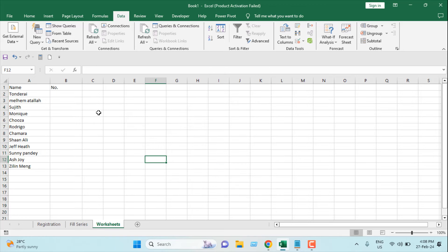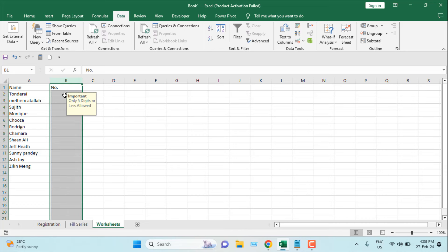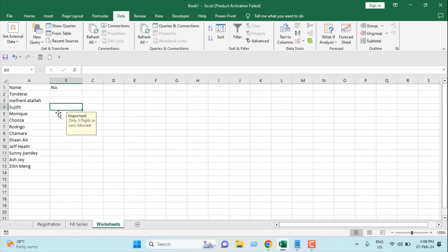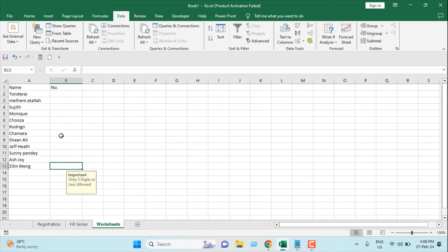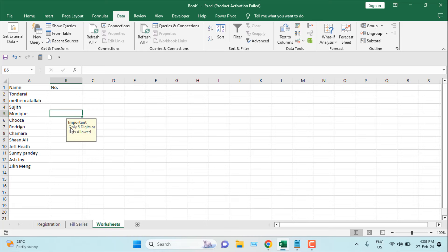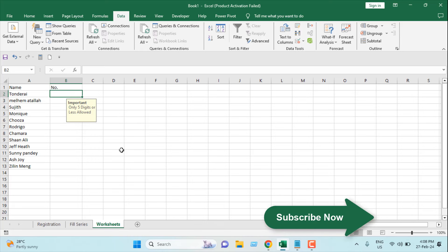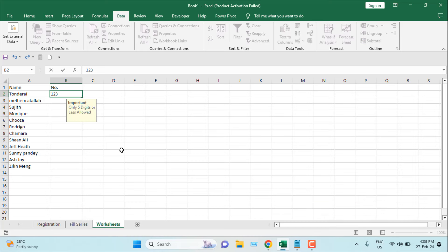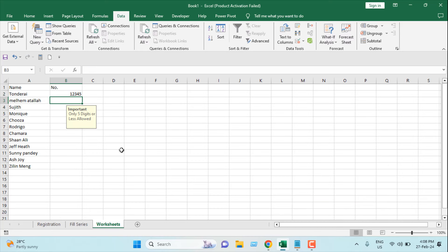Now there are two things that happened here. Number one, I cannot enter more than five digits in column B. And also, if I click on any cell in column B, you can see a message pop up: Only five digits or less allowed. Let's write here one, two, three, four, five - and I can enter it. There is no problem.